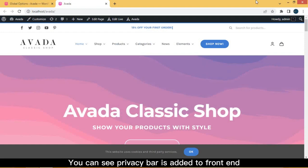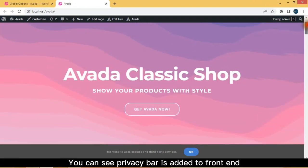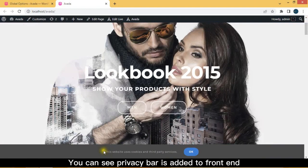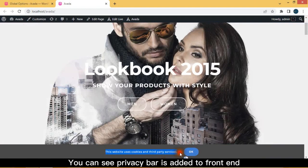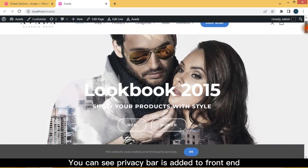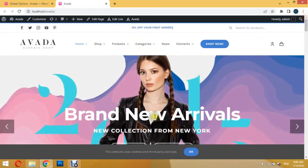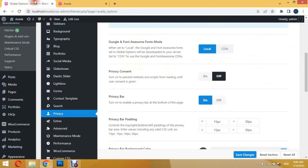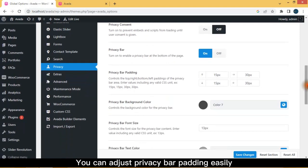You can see the privacy bar is added to the front end. You can adjust privacy bar padding easily.